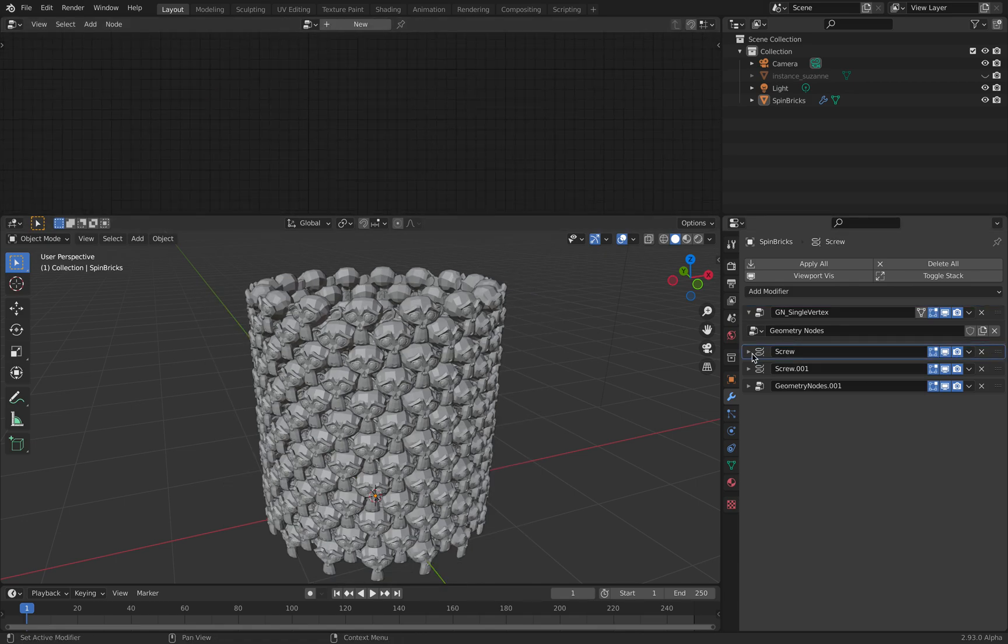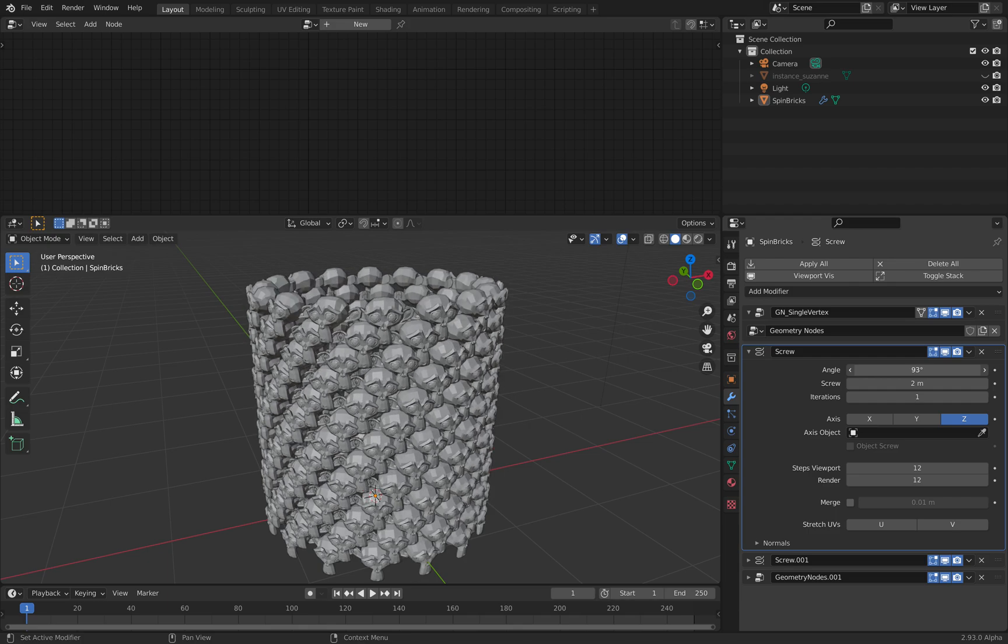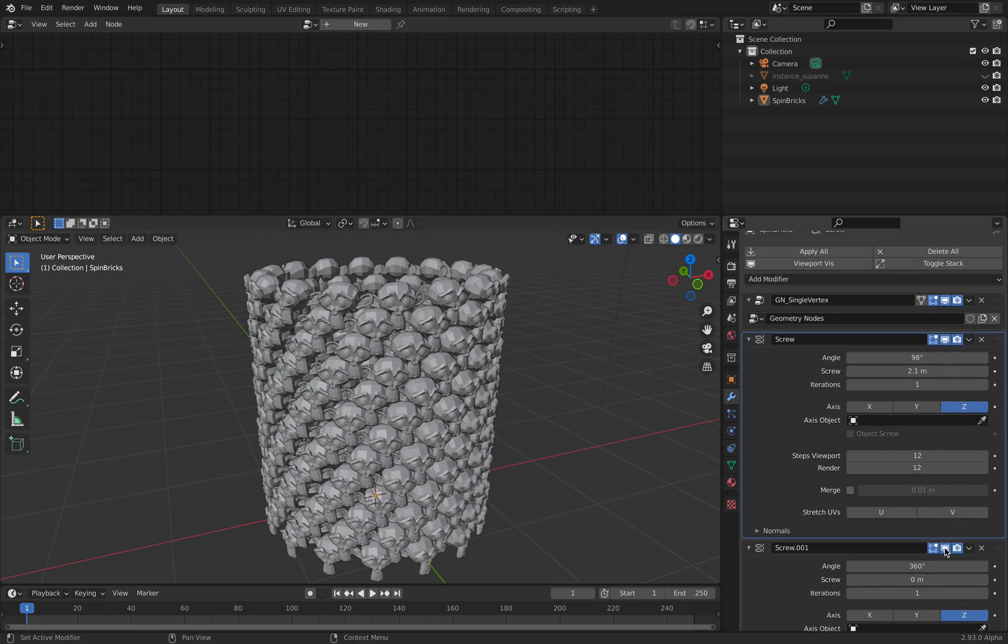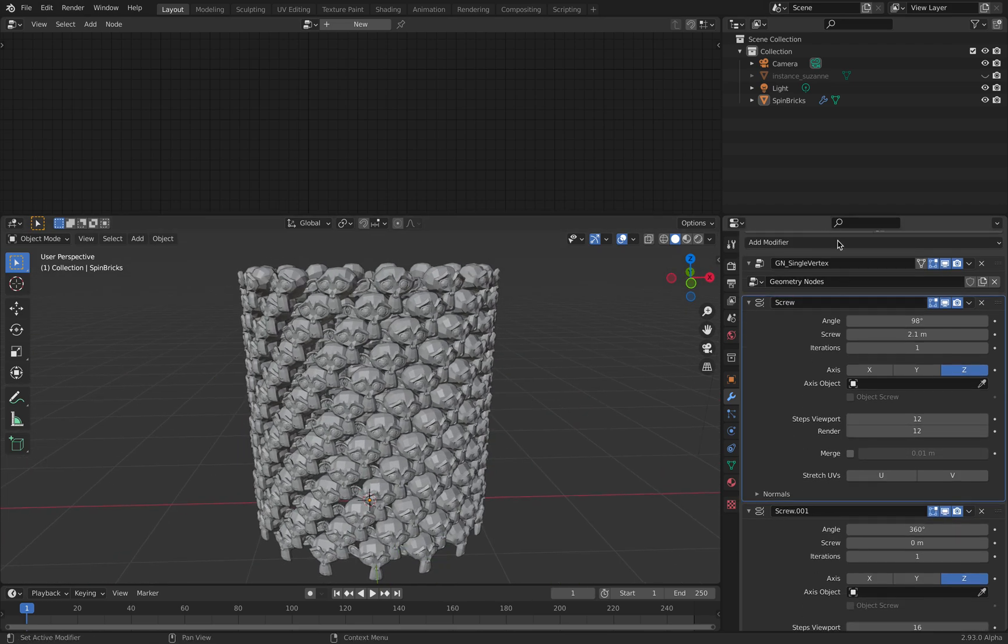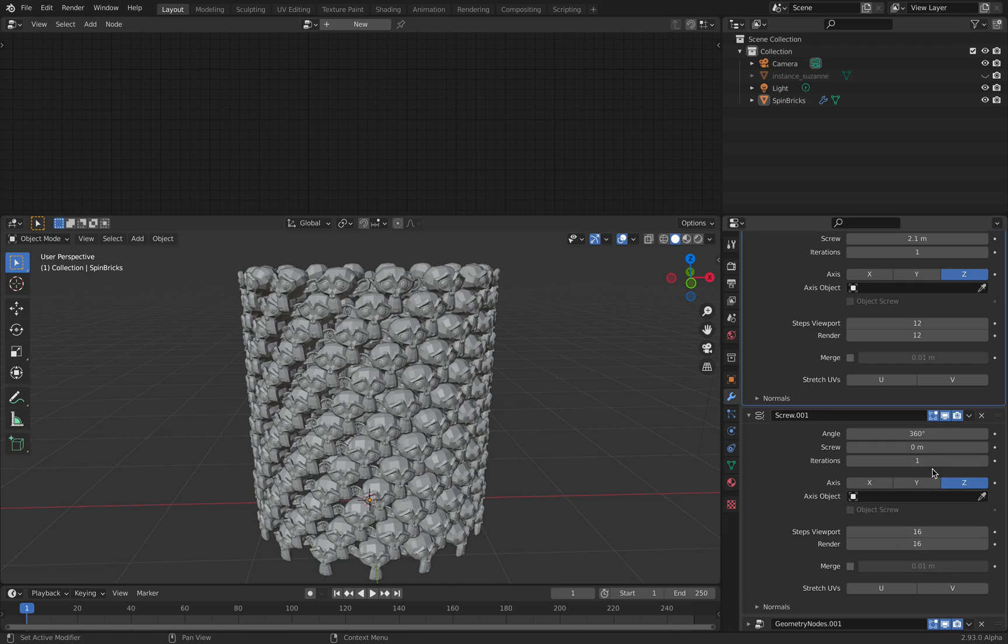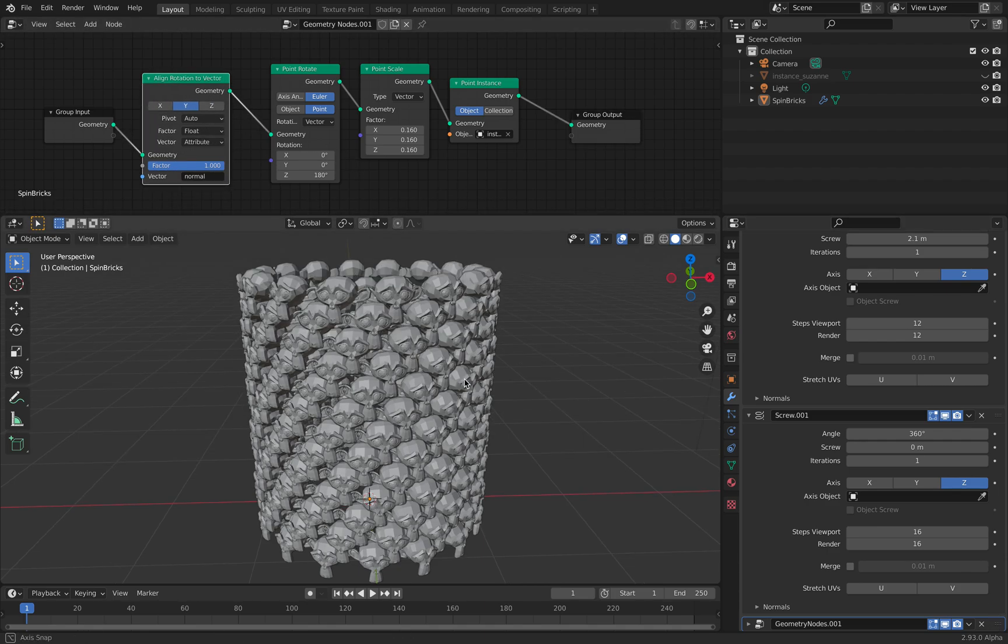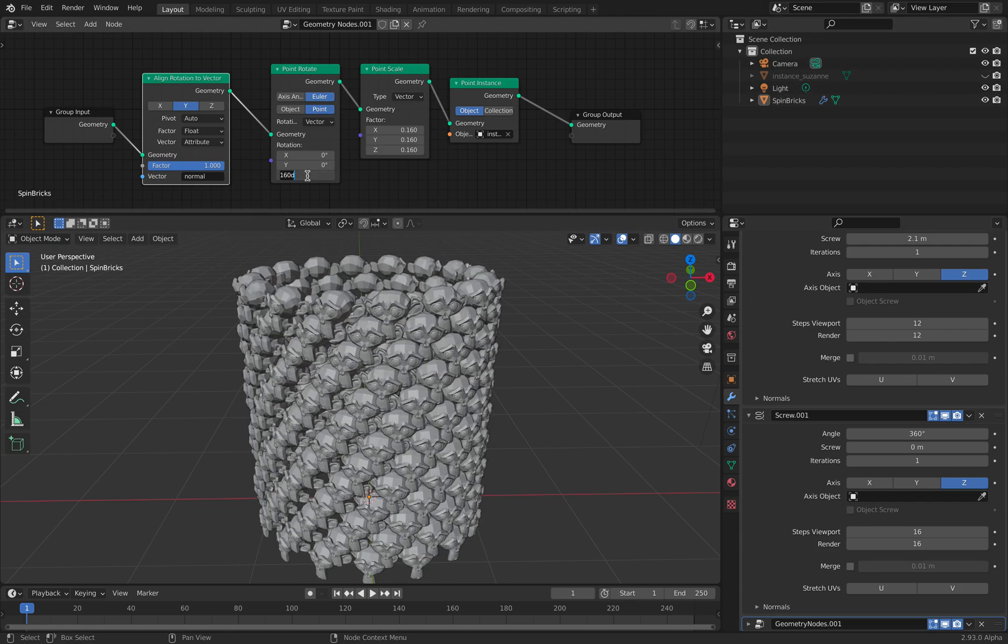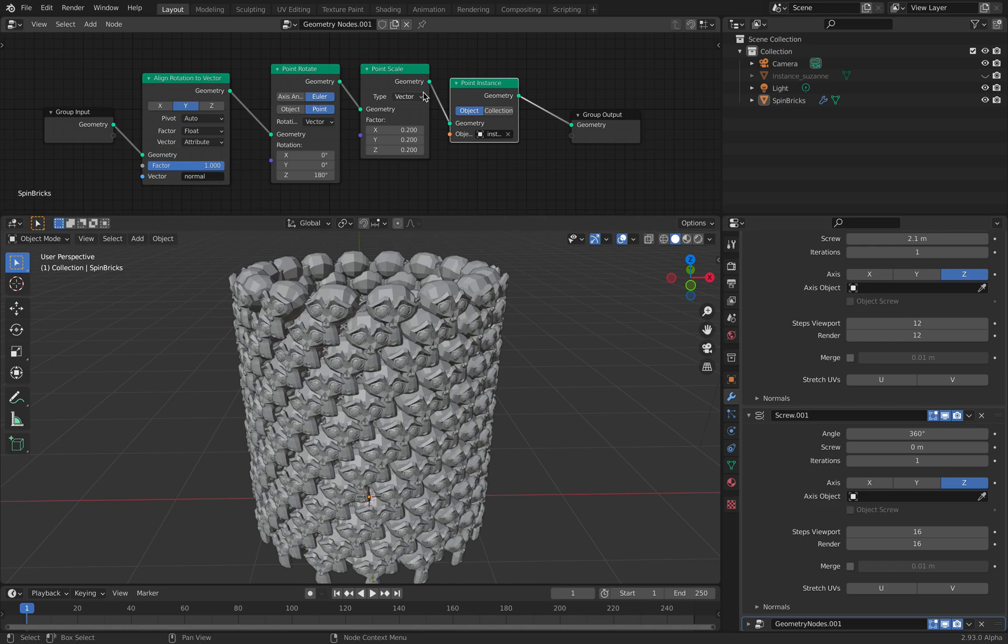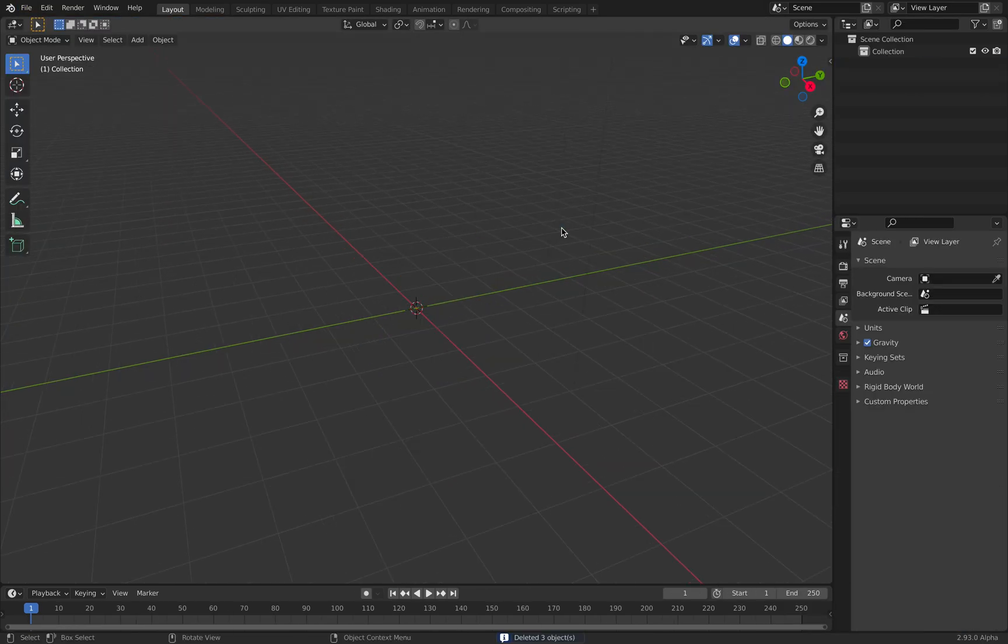And then you don't actually need to do much. You can do some offset, etc. but that's not important. The next thing you need to do is just to do the screw. So screw modifier allows you to do this. We need two screw modifiers because the first one only does that, and the second one does this. But I will try to do everything from scratch because that's how we can learn.